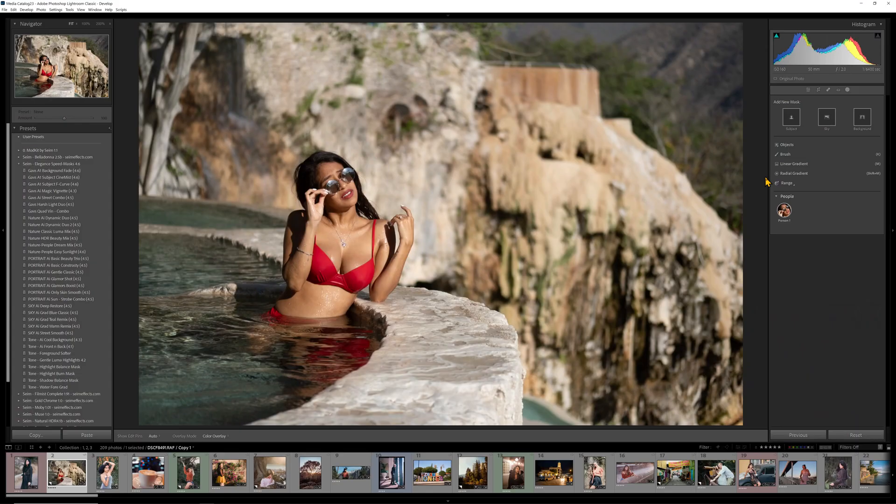However, one pro tip to remember with masking and layers, whether it's in Lightroom, Capture One, or Photoshop, wherever you're doing that kind of work, is you can keep stacking up and improving, but you can also start getting an unnatural look.